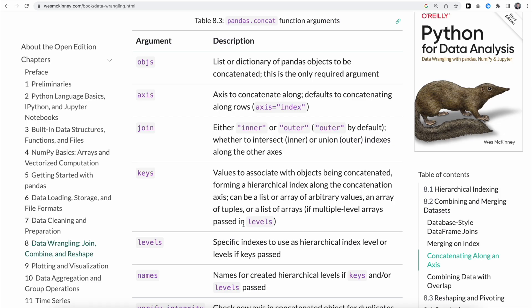There are a number of different function arguments available for pandas concat function — the axis argument to specify which axis should be used for concatenation, join to perform either an inner or outer join, and levels to specify the indexes that should be used as a hierarchical index.